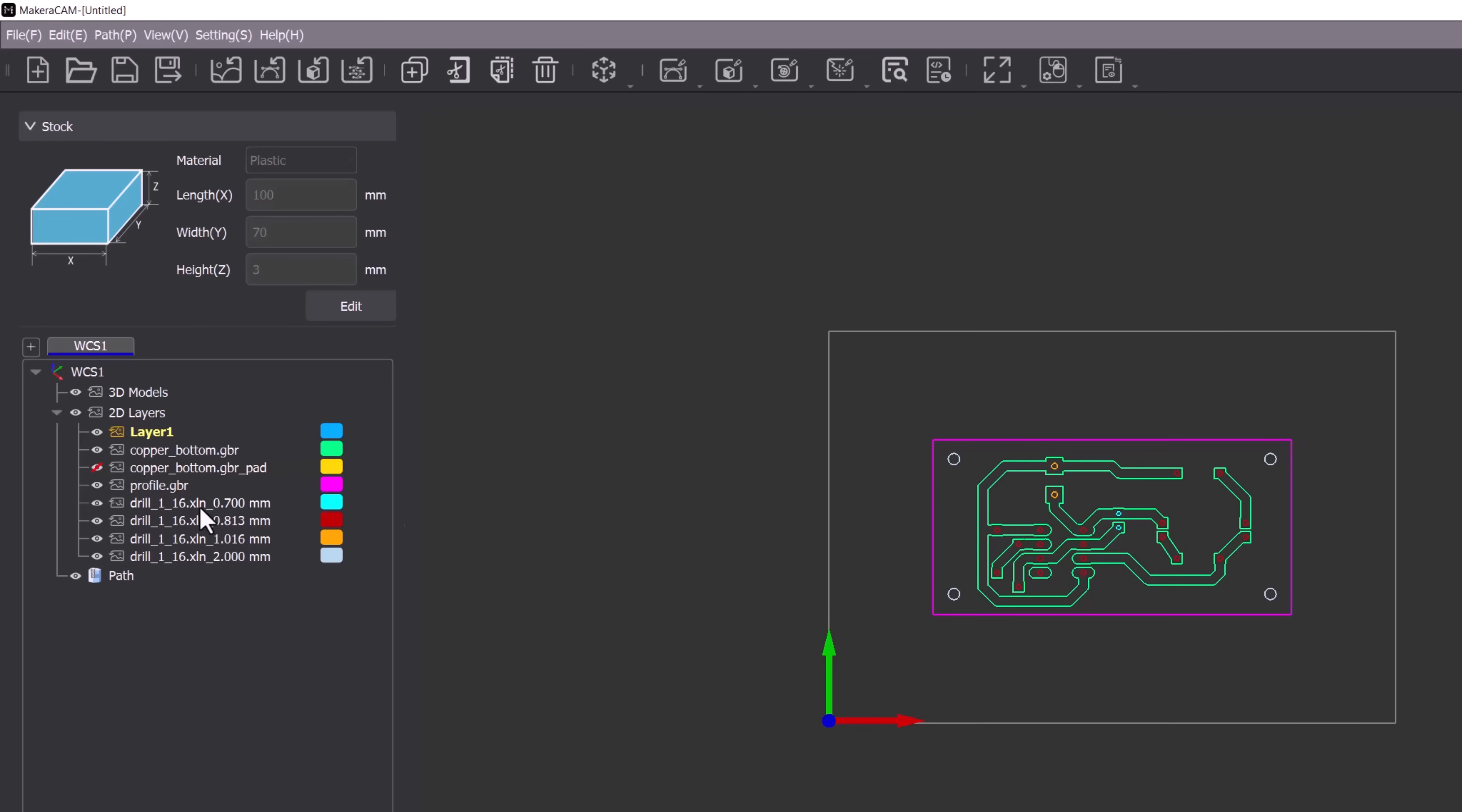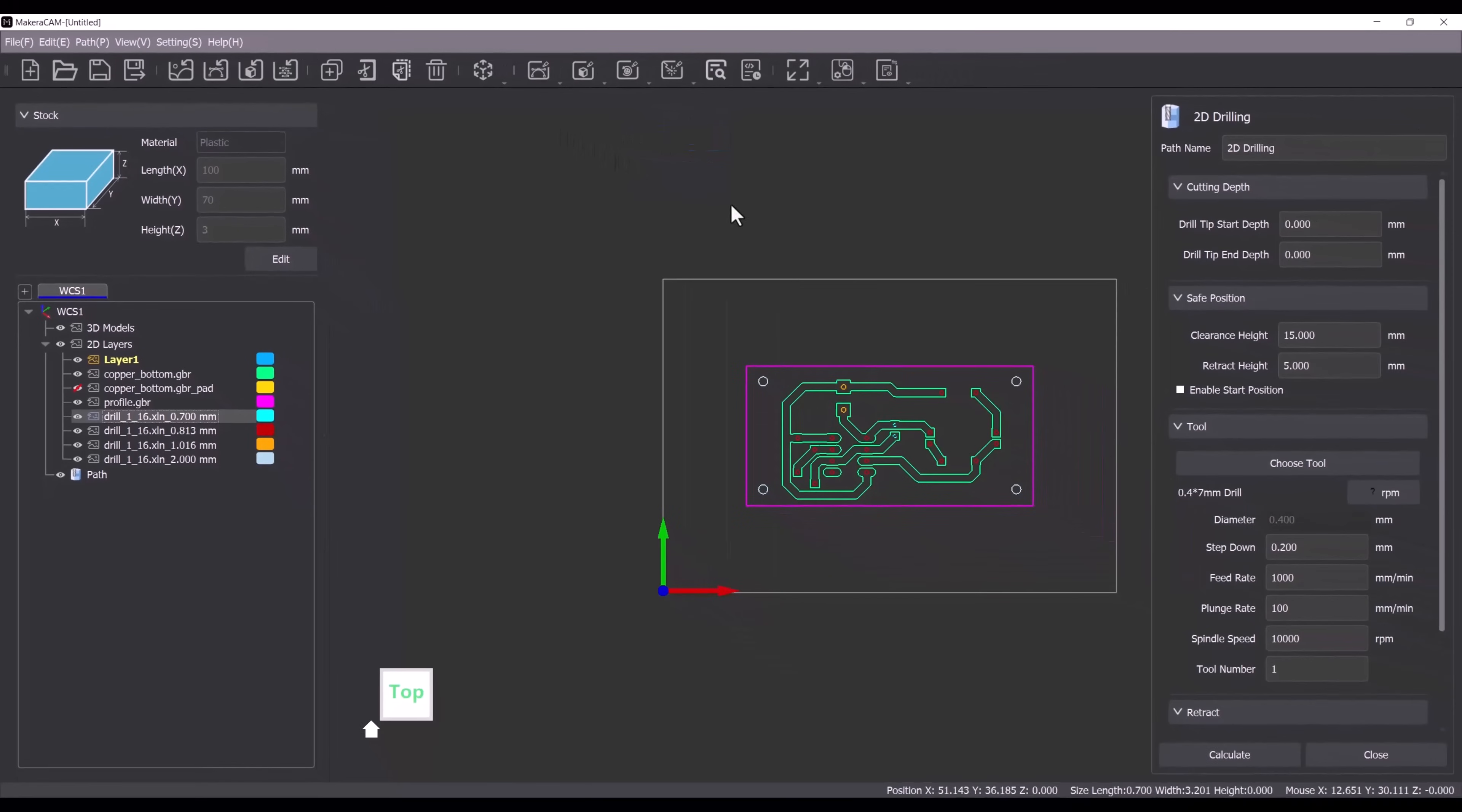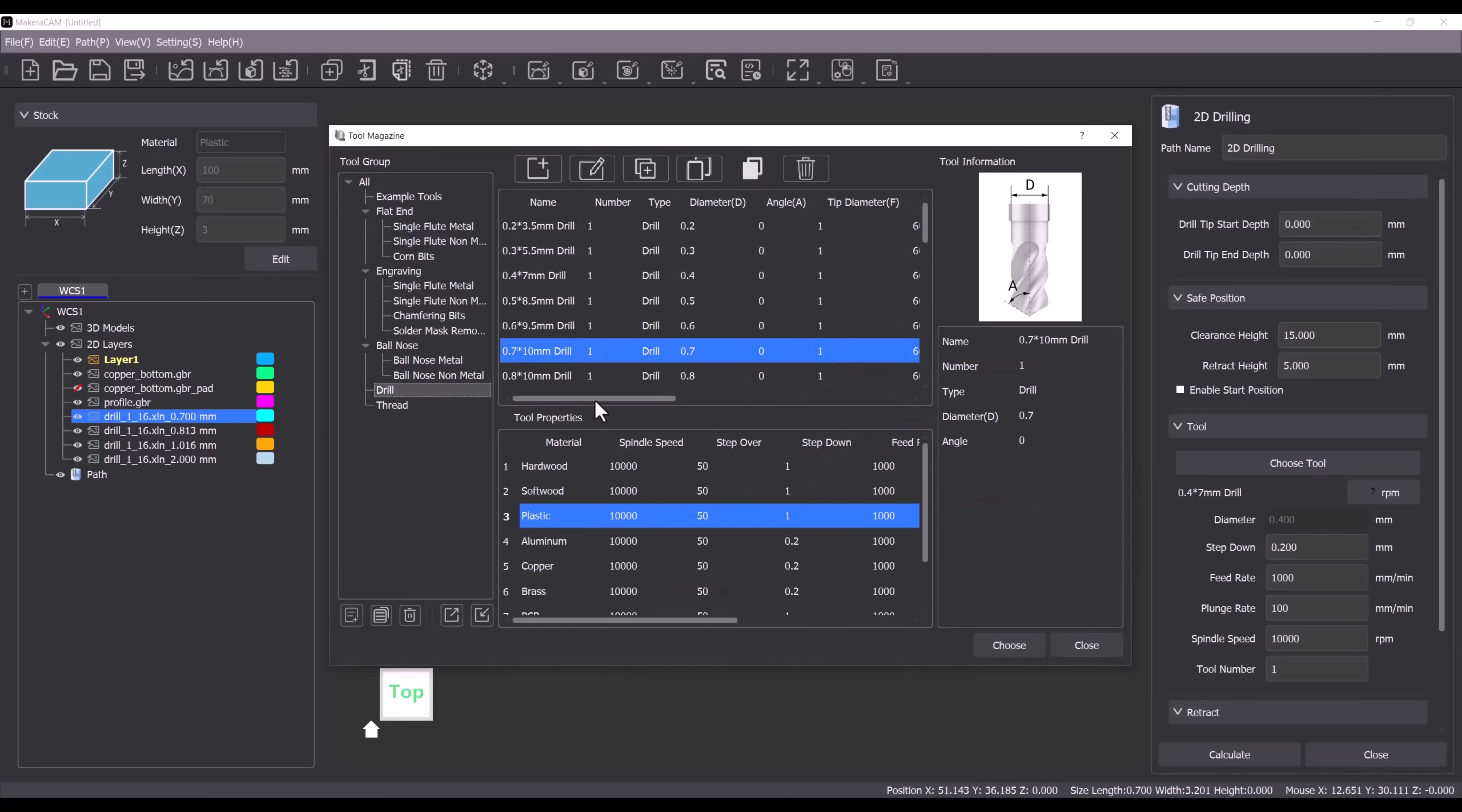Now we can create toolpaths. First we double click the 0.7mm drill layer to select all of the 0.7mm holes. Then we navigate to the 2D path menu and choose 2D drilling.